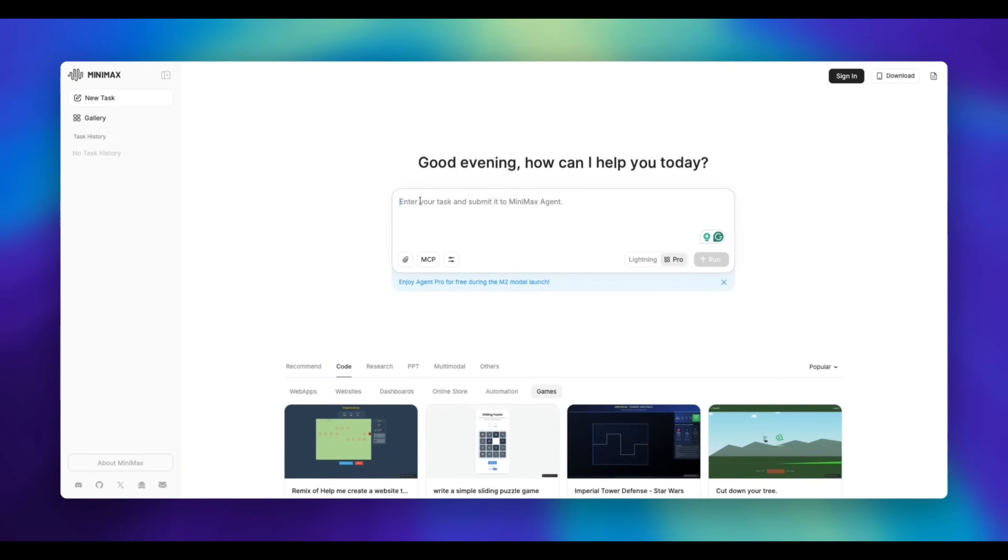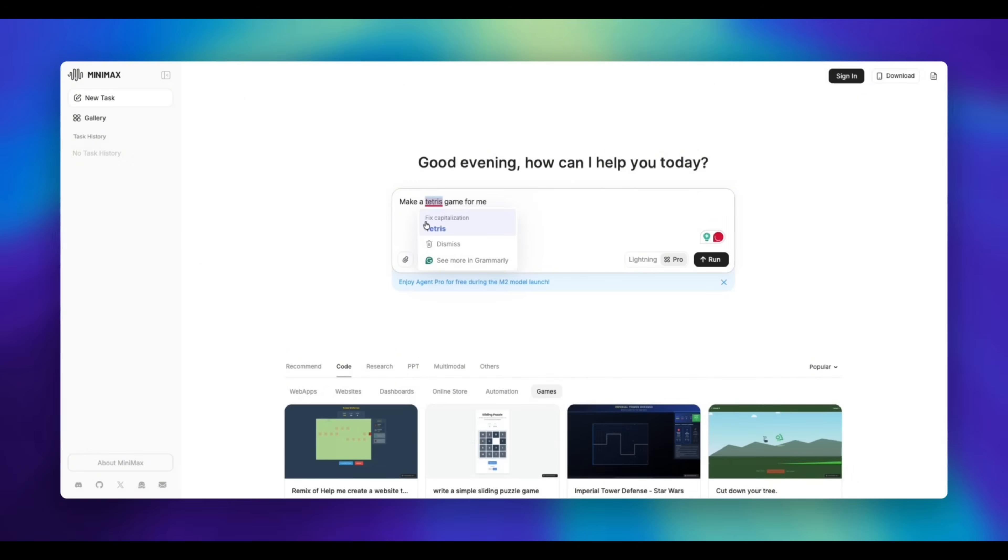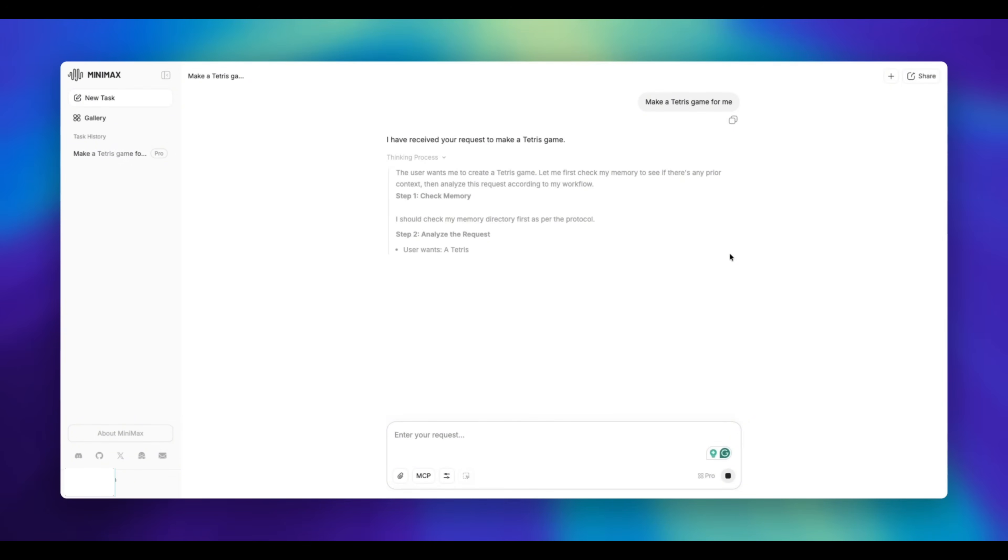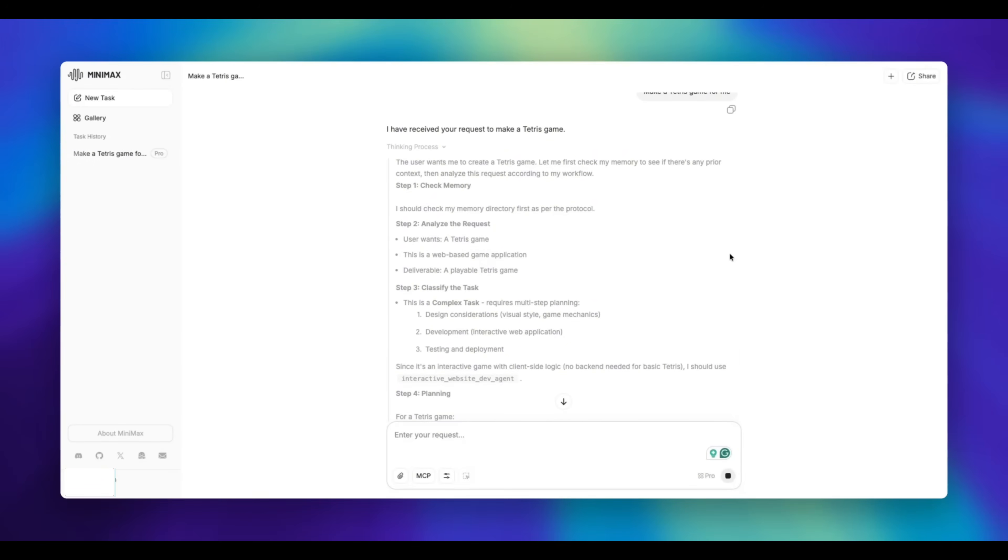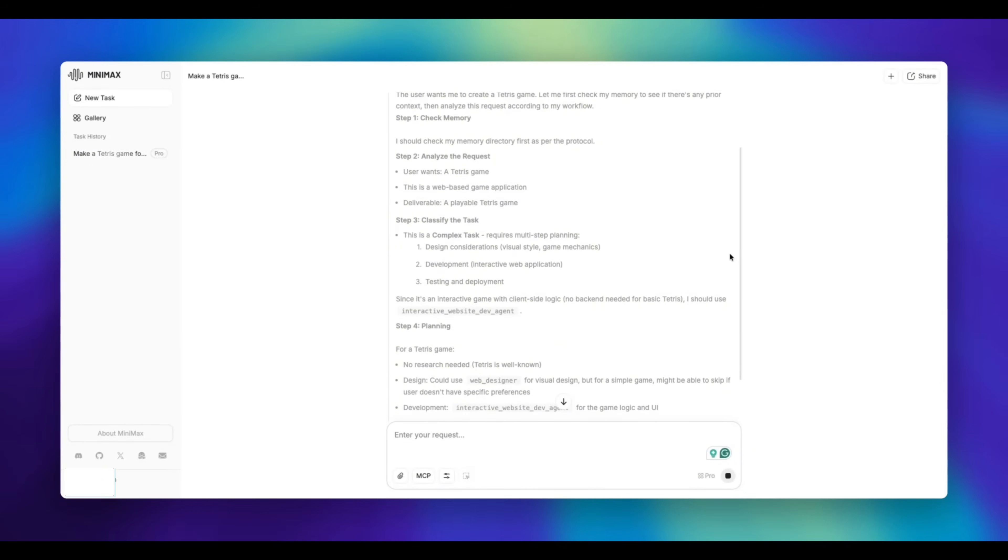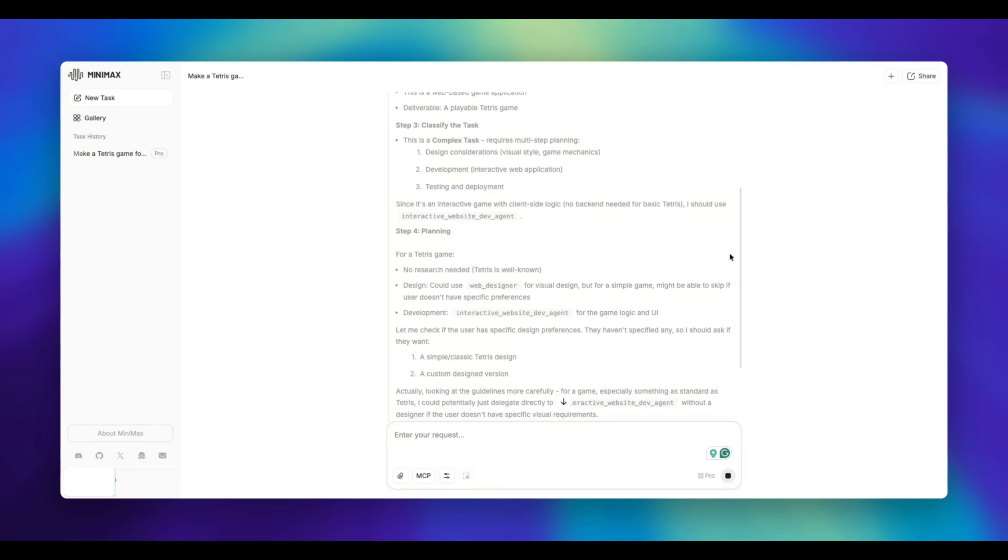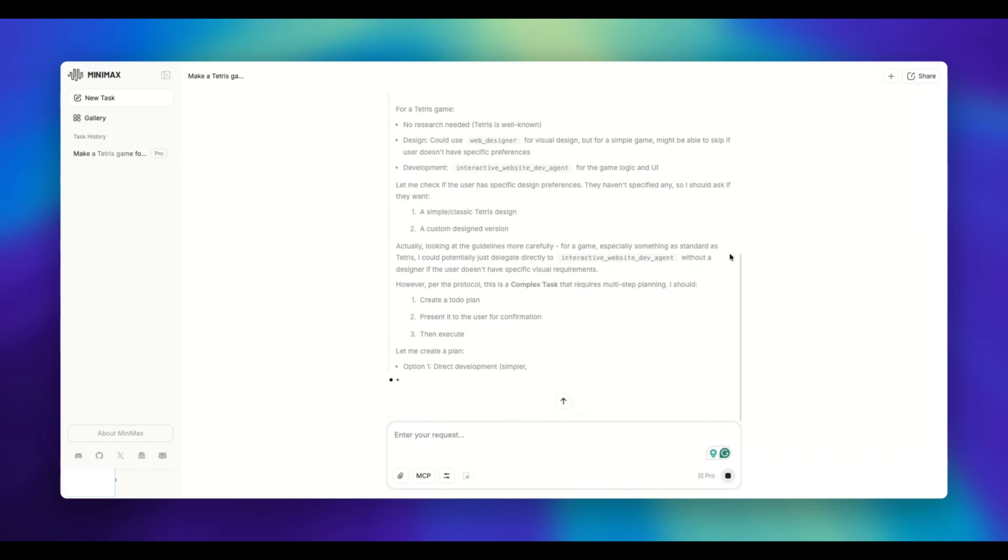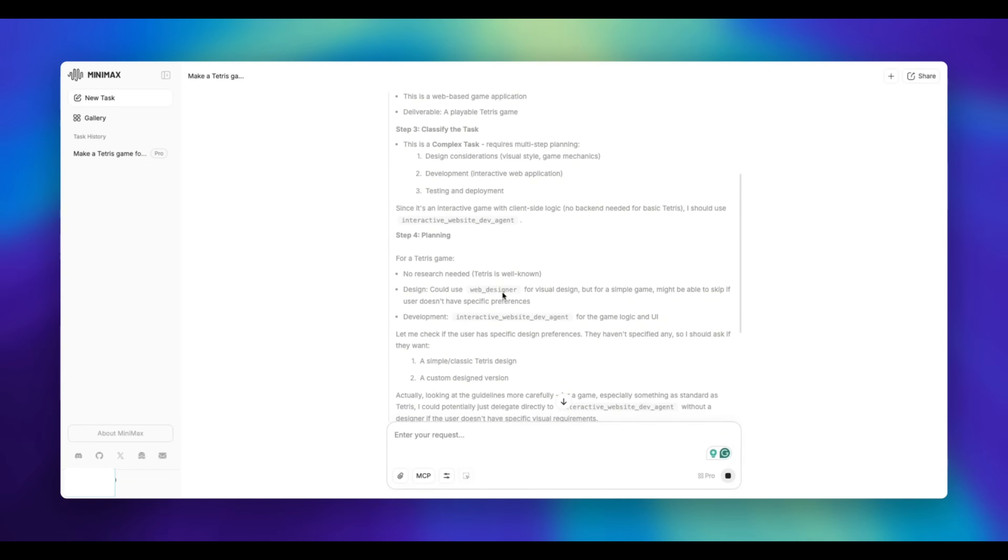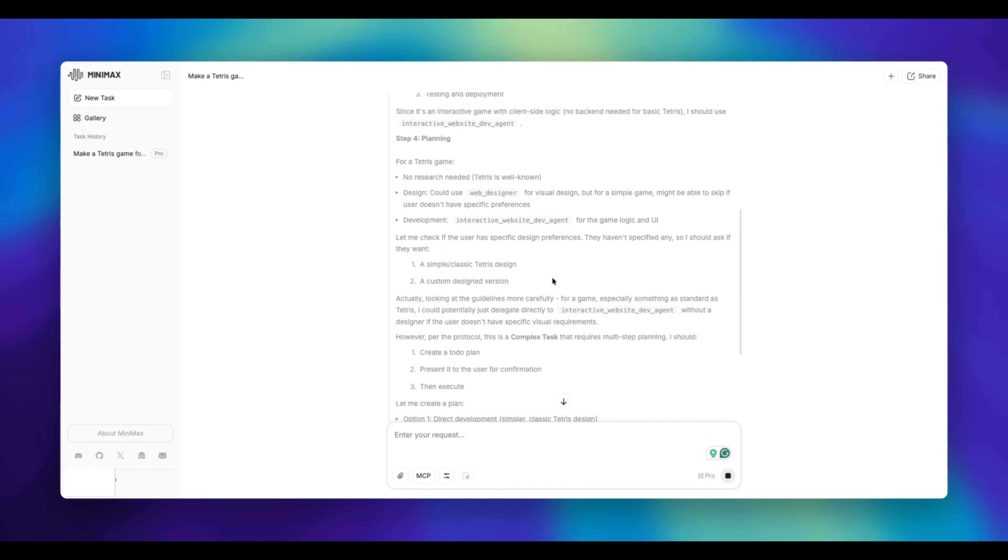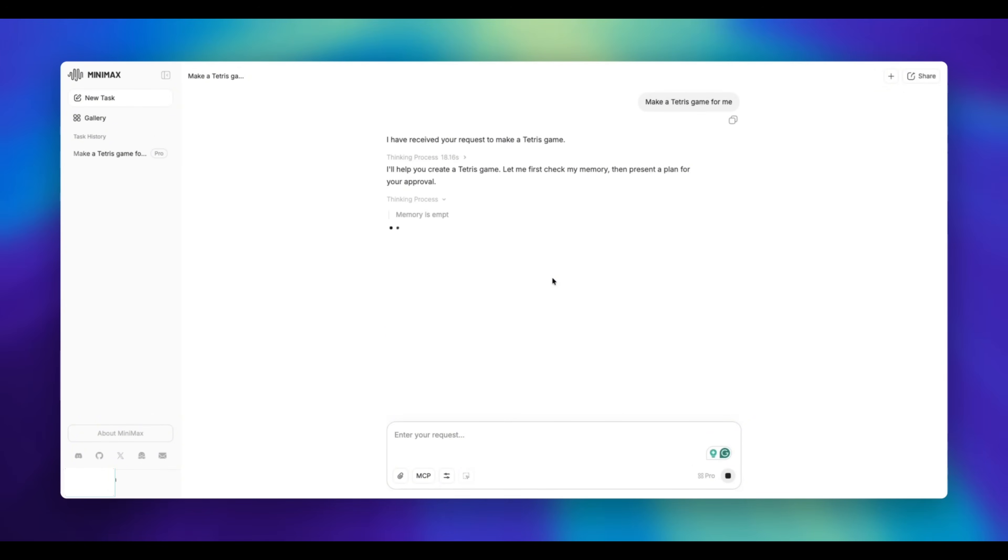But for today's video, what we're going to do is we're going to ask Minimax to create a Tetris game. Alright, let's press run. So it's running right now. It's starting to execute the code, or more like it's coming up with a game plan of what it wants to do. And you can see the game plan is quite transparent. It's almost like you're working with an employee and it's telling you how they're going to produce the project at hand. There's some good details here about it.